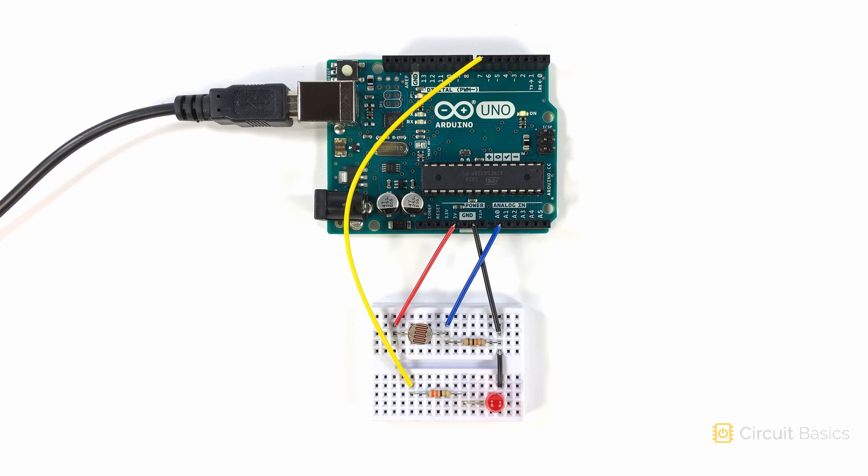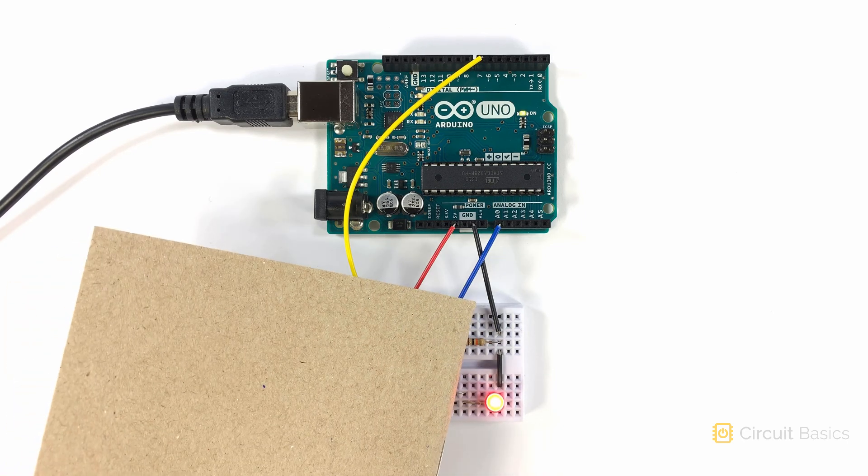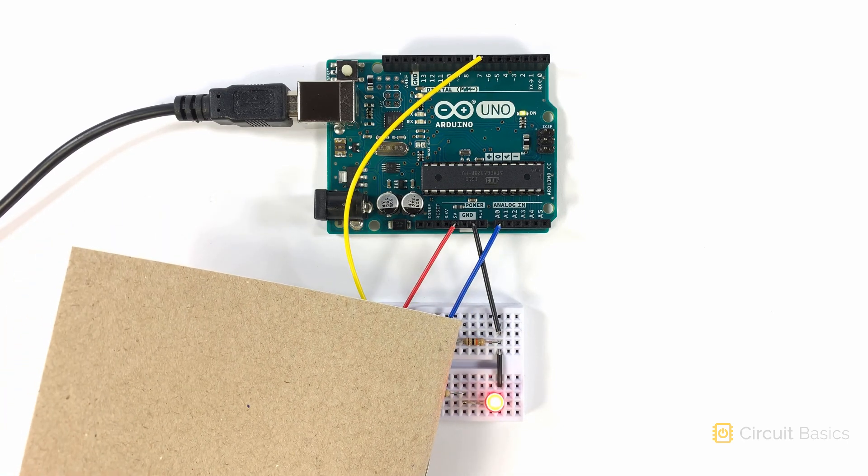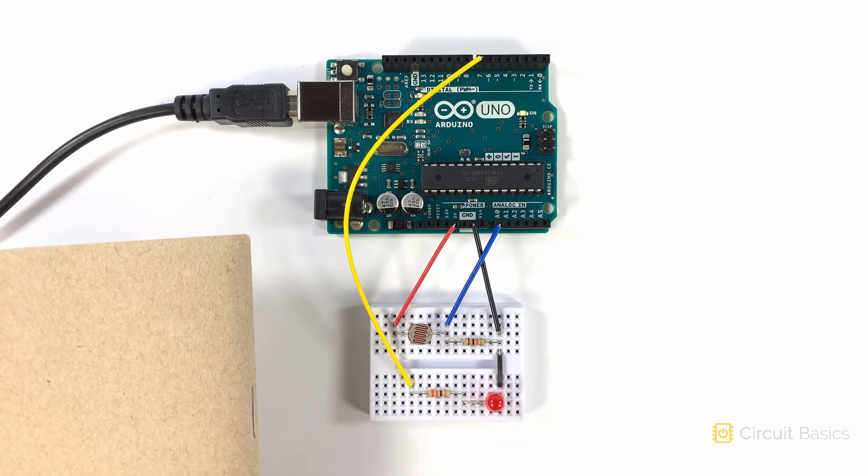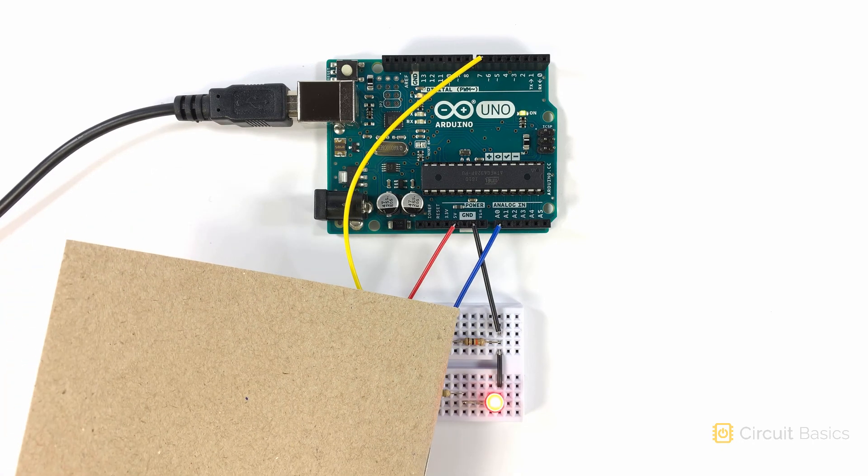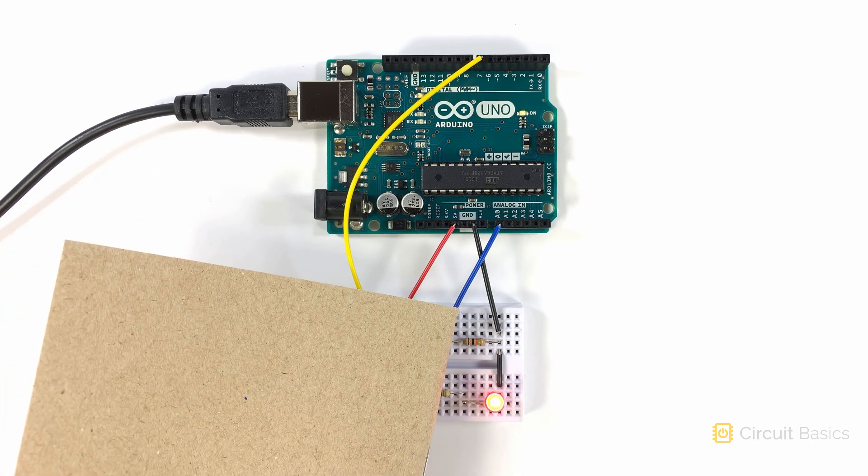The light level is pretty high here, so right now the LED is turned off, but when I cover the photoresistor with the notebook, it turns on. When I take the notebook away, the LED turns off.